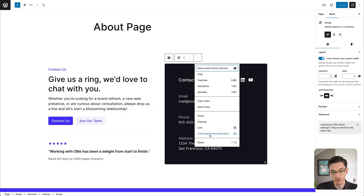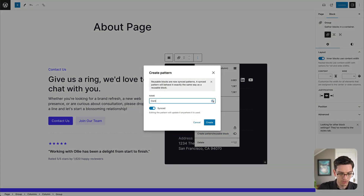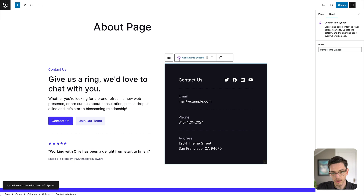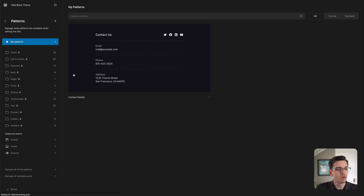We just created a standard pattern without writing a line of code — that's awesome. But we can also take patterns to the next level with synced patterns. With a standard pattern used on several pages, making a change means updating it everywhere it's used. With synced patterns, we can create one pattern, use it throughout our website, and update it in one singular place. Let's turn this into a synced pattern: I'll go to Create Pattern, toggle Synced on, call it 'Contact Info Synced,' and click Create. You can see it placed a special icon next to it, indicating that this is a synced pattern.